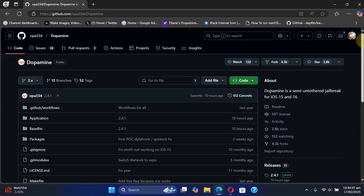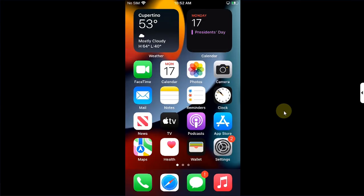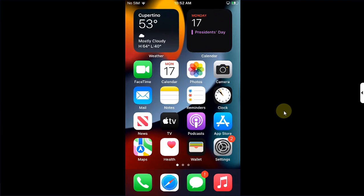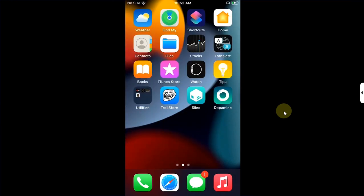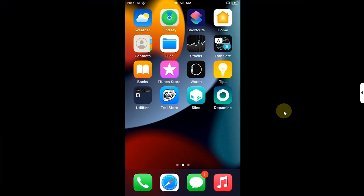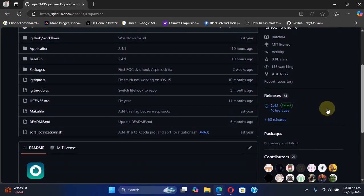Greetings and welcome to this brand new video. We are at the official GitHub page for the Dopamine jailbreak. Dopamine jailbreak is completely free. This video is for educational purposes and the sole purpose is to make those apps work which do not work while you are jailbroken with the Dopamine jailbreak.